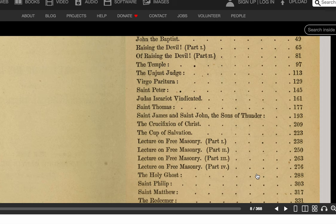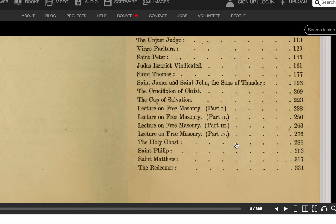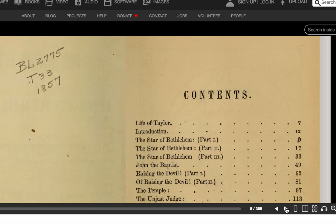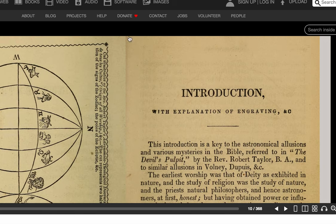And this is to help you — being forewarned is being forearmed, right? Then it gives a lecture on pre-masonry, Parts 1 through 4, and the Holy Ghost, St. Philip, St. Matthew, the Redeemer. Let's take the next page.